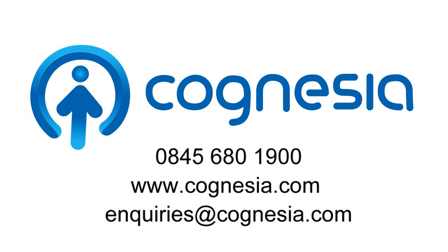0845 680 1900, www.cognesia.com, enquiries@cognesia.com